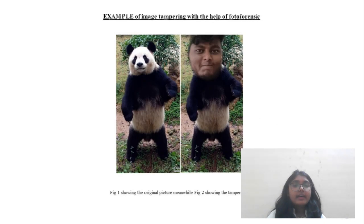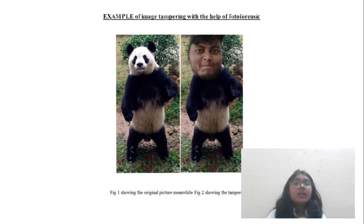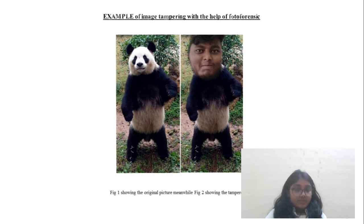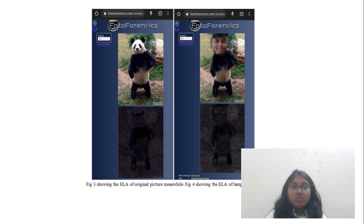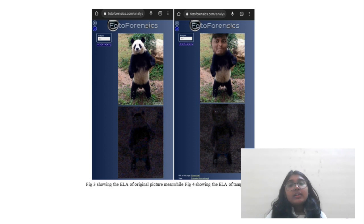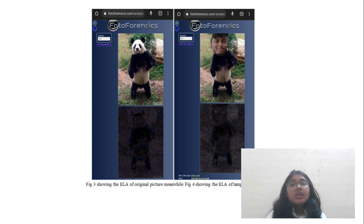We have created an example of image tampering. This panda is the original picture and we have morphed another person's face onto it. When we analyzed it, the first parameter is ELA. ELA allows us to identify areas which have different compression levels.